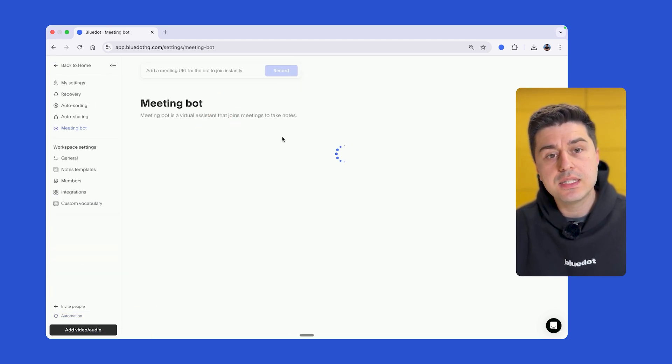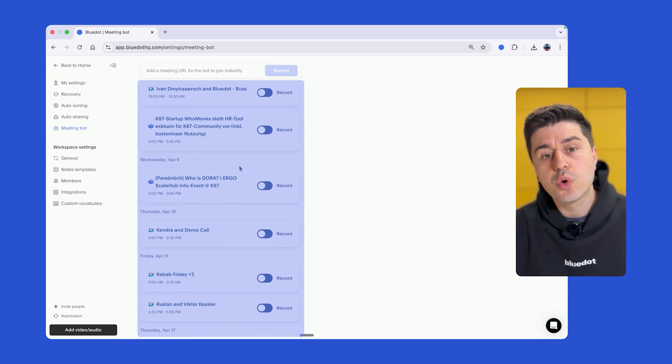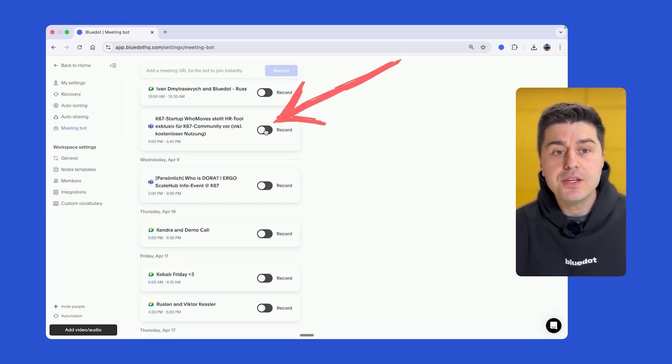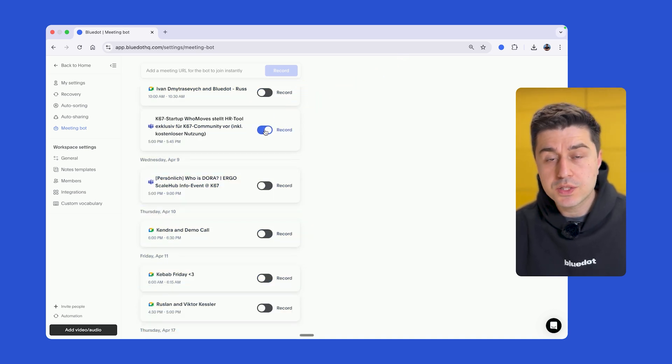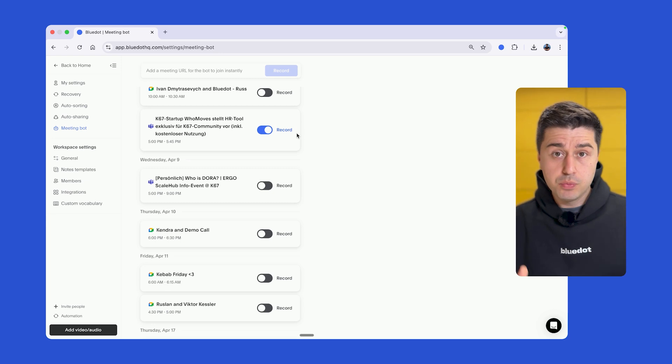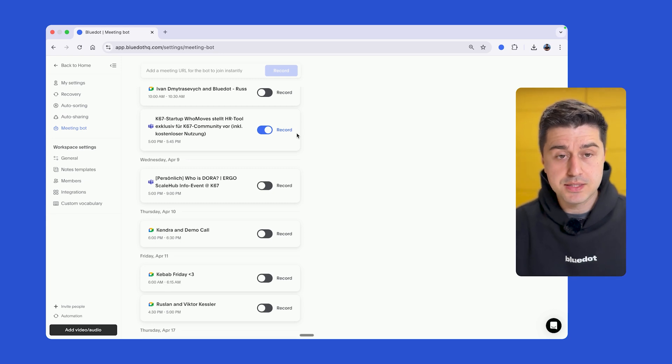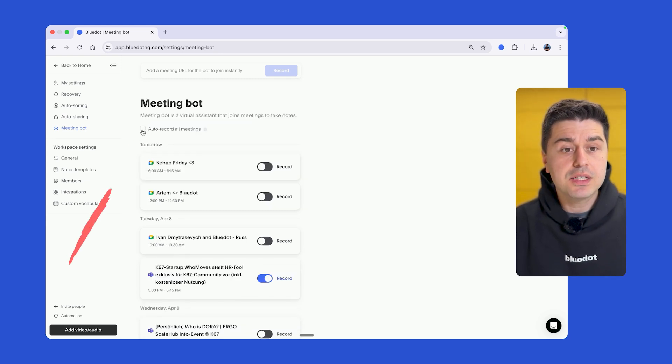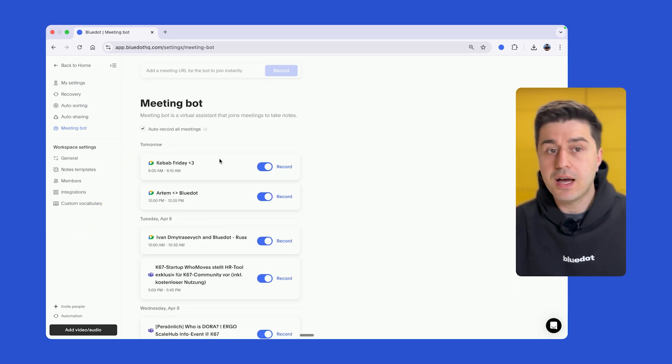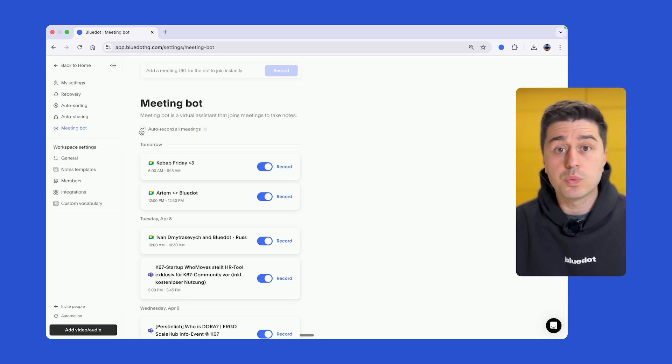then meeting bot and you would see that BlueDot shows you all of the upcoming meetings. You can manually select which ones you want to record and then our meeting bot would join a few minutes before the meeting starts. You can even click record all meetings and then all of your meetings are going to be automatically recorded with our bot.